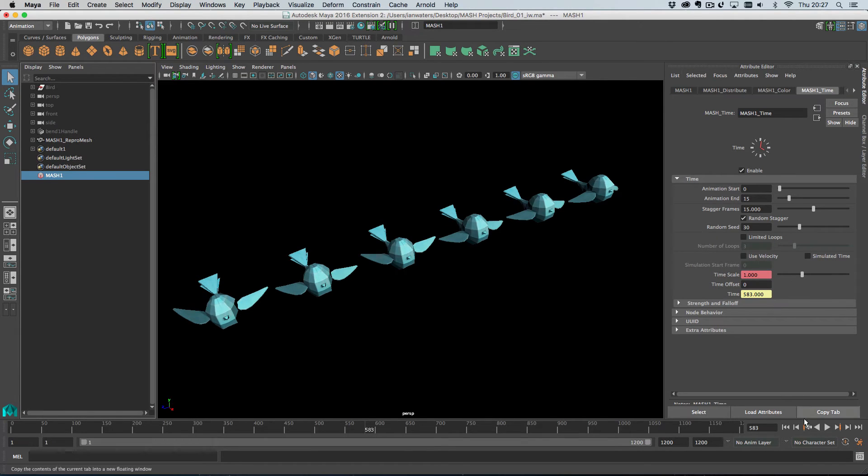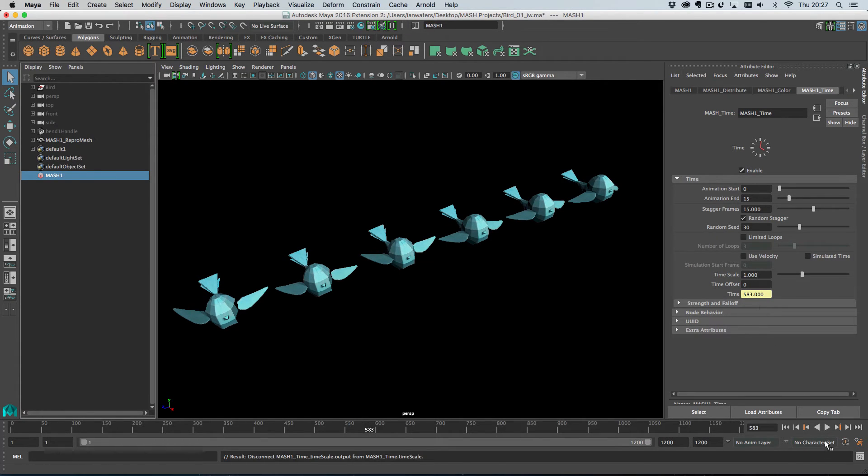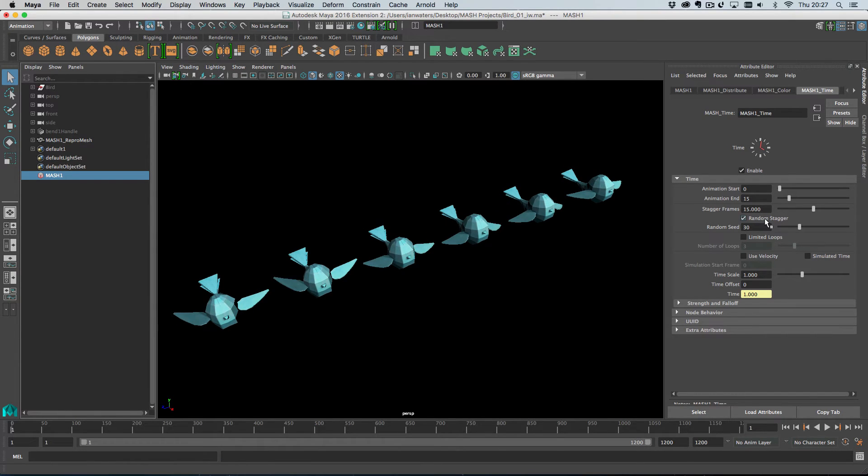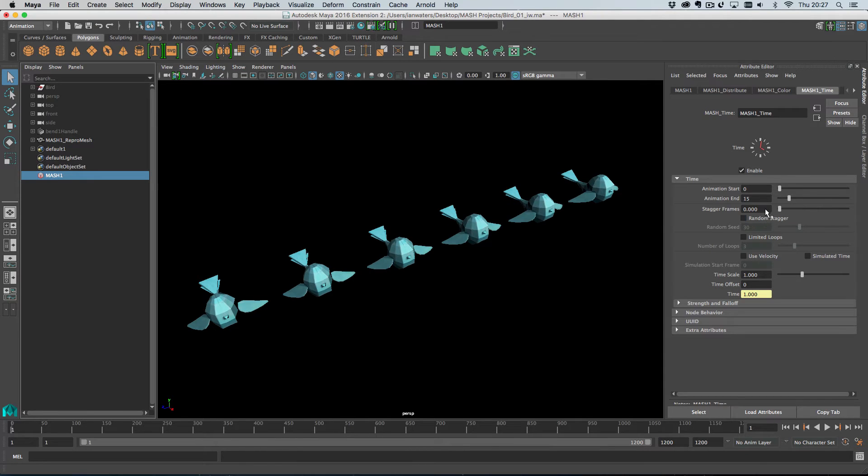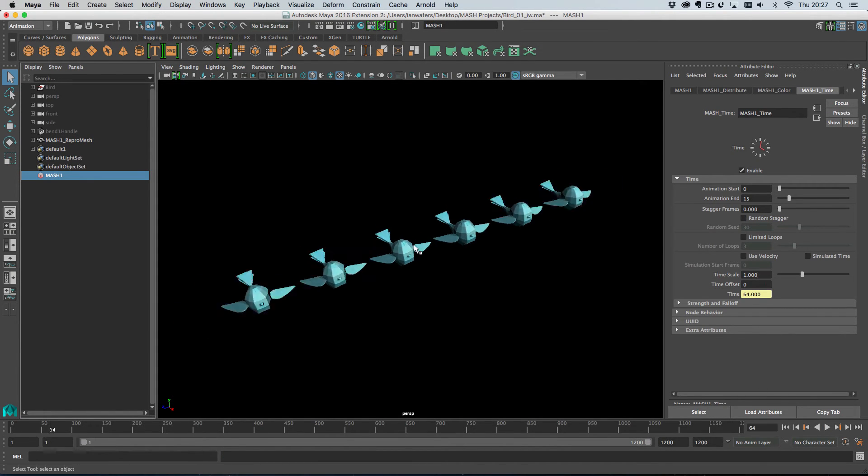So, okay, let's turn that off and let's break the connection here. So we're back to having our random animation. So, I'm going to turn off random stagger and I'm actually going to turn off stagger frames just to demonstrate the next feature. So they're all flapping at the same time here, right?